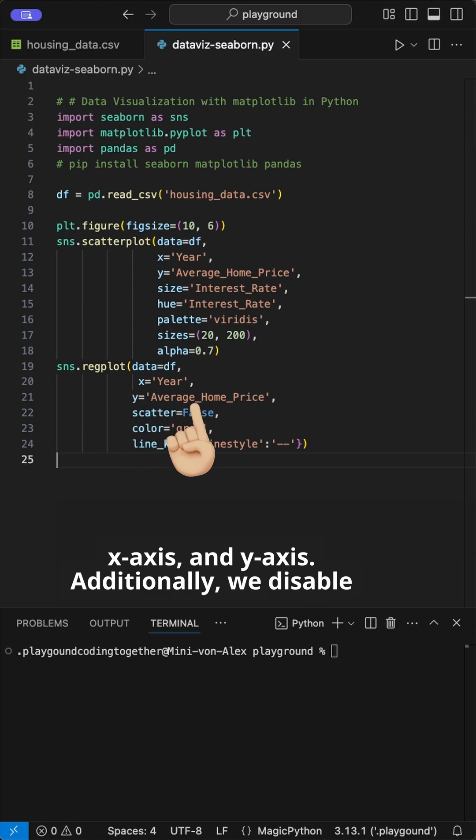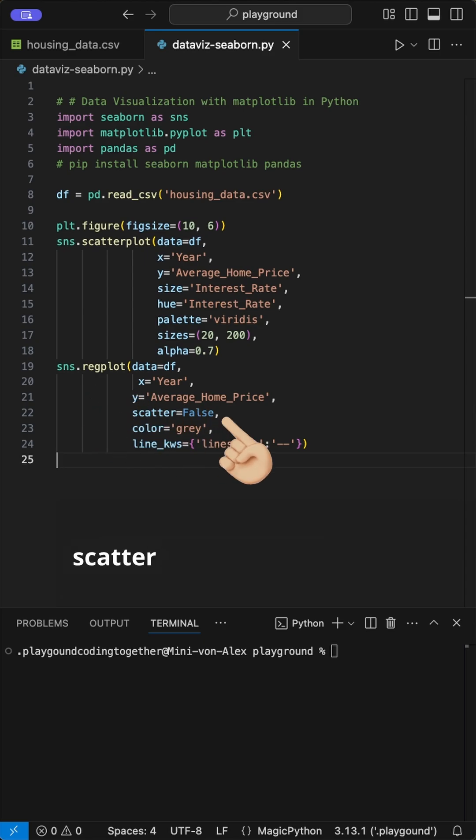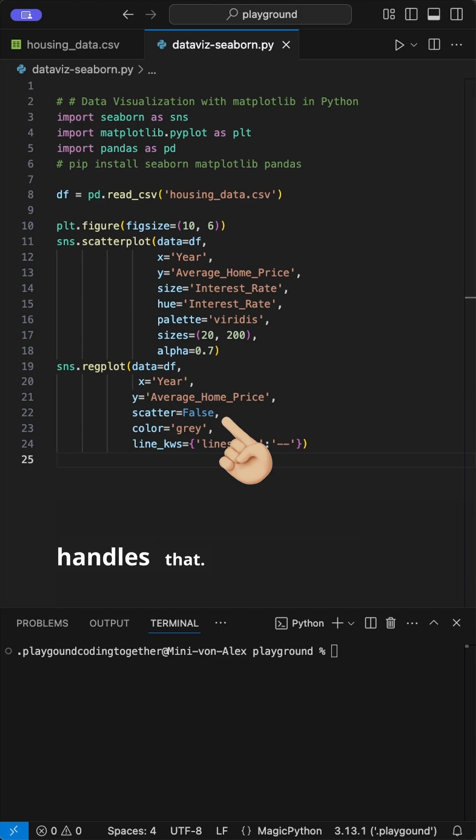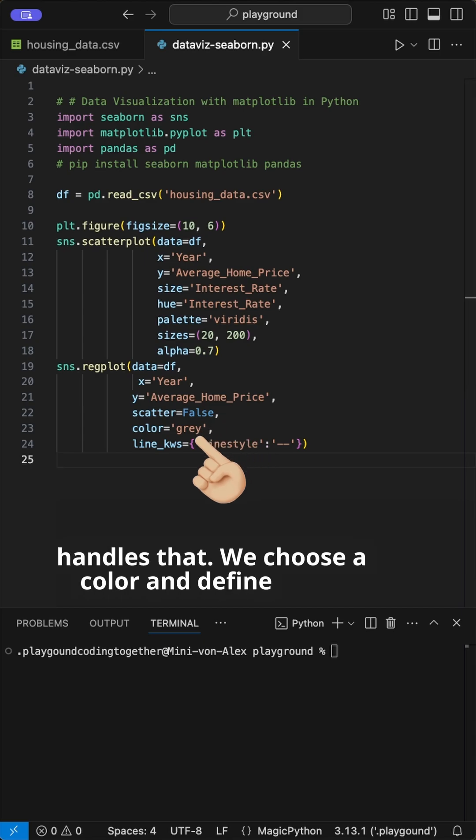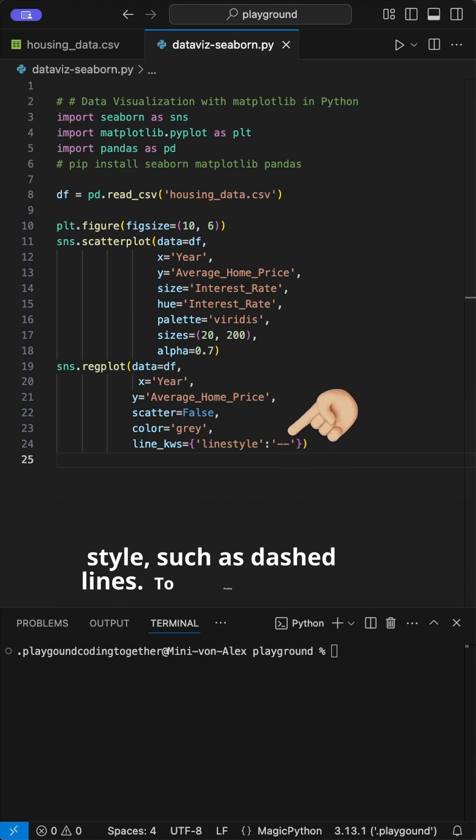Additionally, we disable the scatter option, which prevents plotting extra scatter points since the scatterplot already handles that. We choose a color and define a line style such as dashed lines.